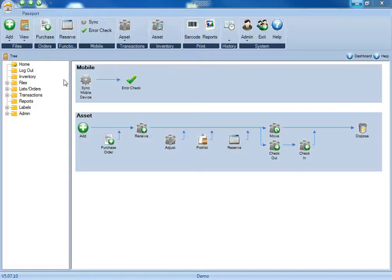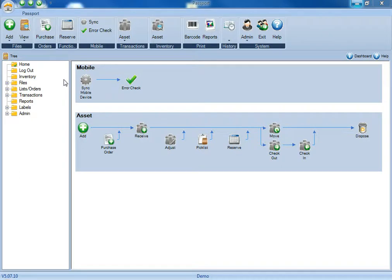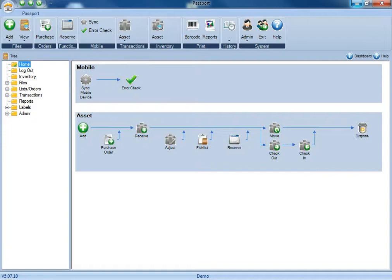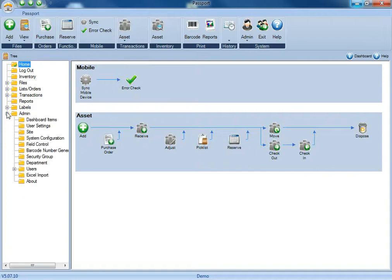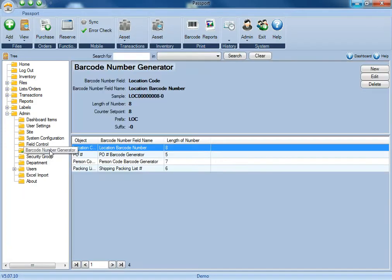To activate a barcode generator in Passport so that you can train the application to provide sequential barcodes, you'll first need to be logged in as an administrator. Once you're logged in as an admin, you can either come up to the admin ribbon at the top, or open the admin folder in the folder tree and select barcode number generator.